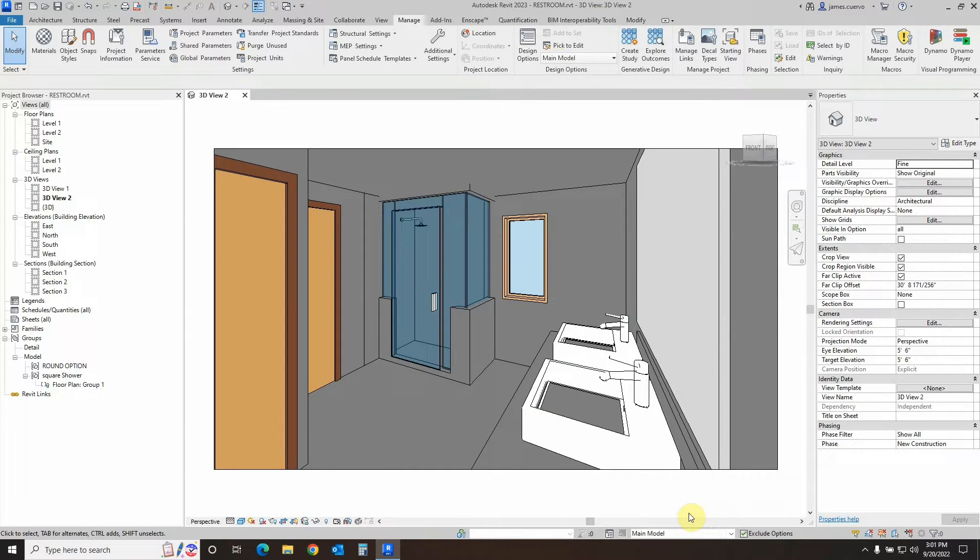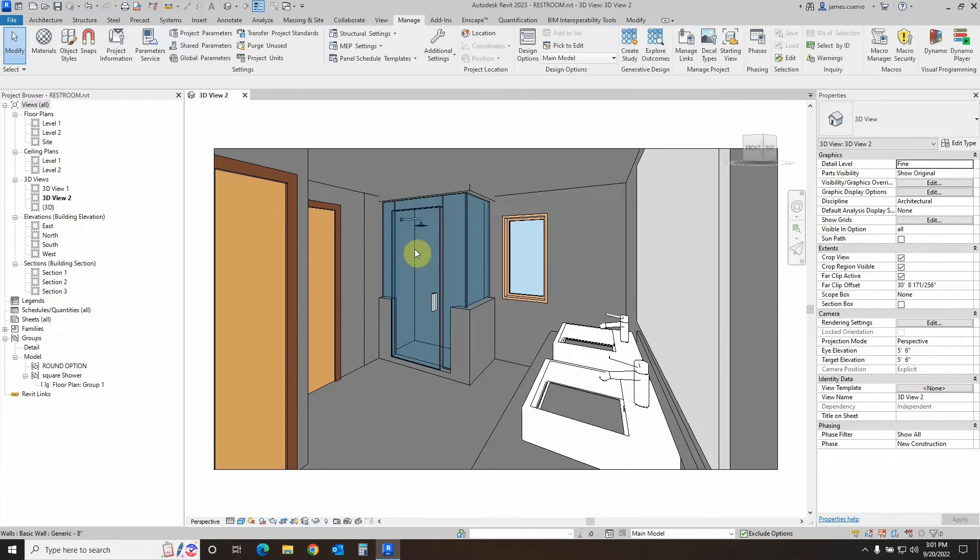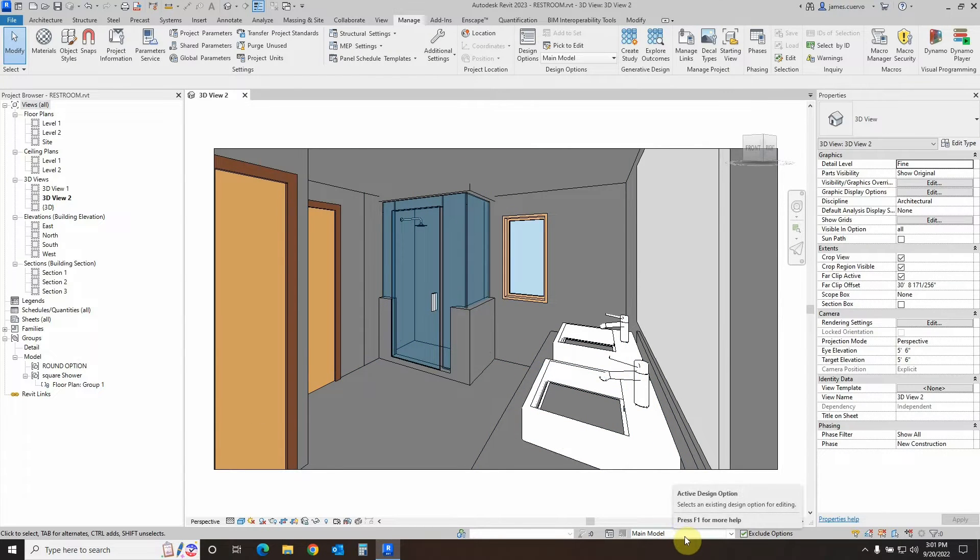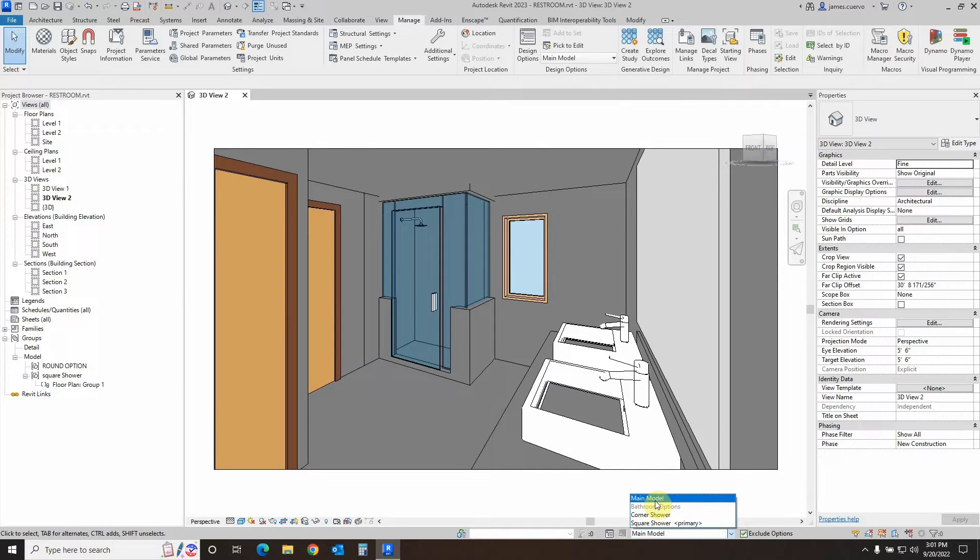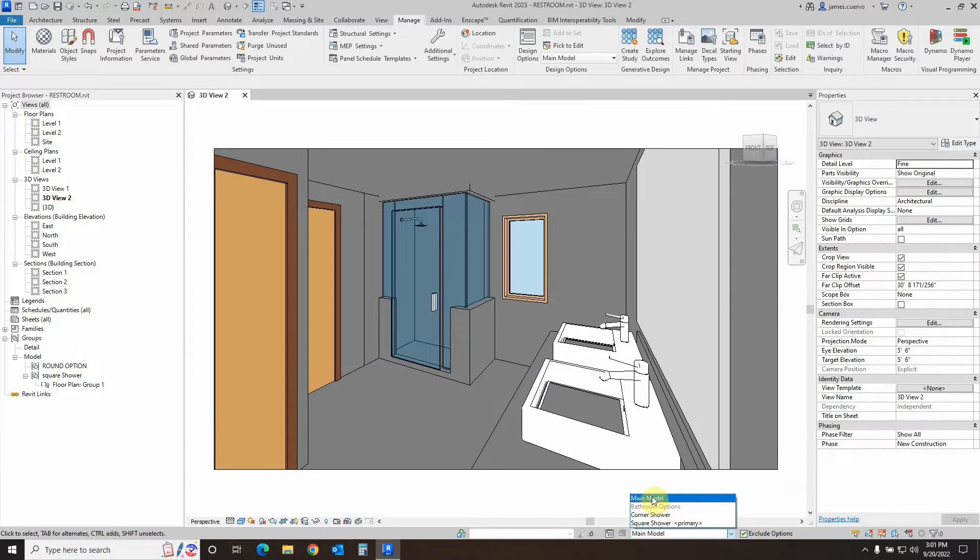So let's see how this works. We have the square option right here, which is the primary. Now, the primary will always be the default main model. Just so you know, the primary will always be the default main model.